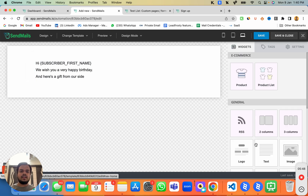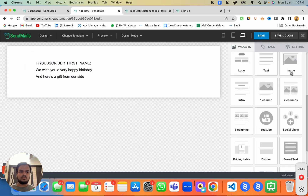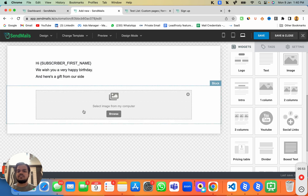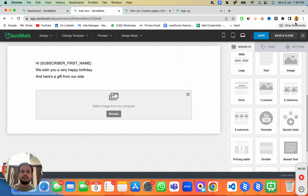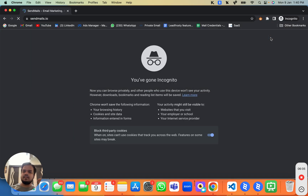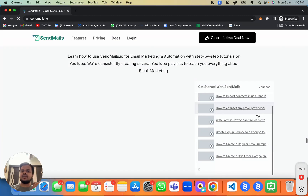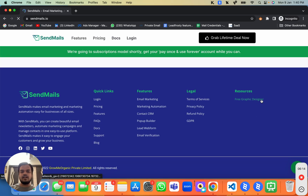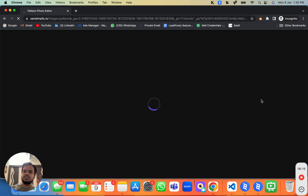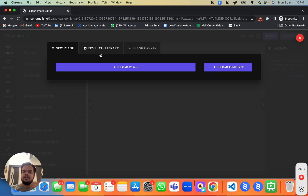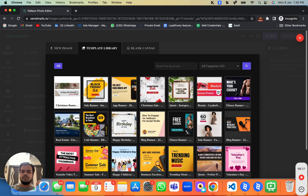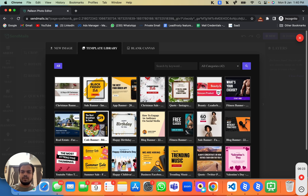If you want to add an image or coupon, you can put the image block here. If you don't already have a happy birthday image, you can use Sendmaze.io's free email designer to create one. Head over to Sendmaze.io's footer and you'll find a free graphic designer. You can choose from the template gallery.